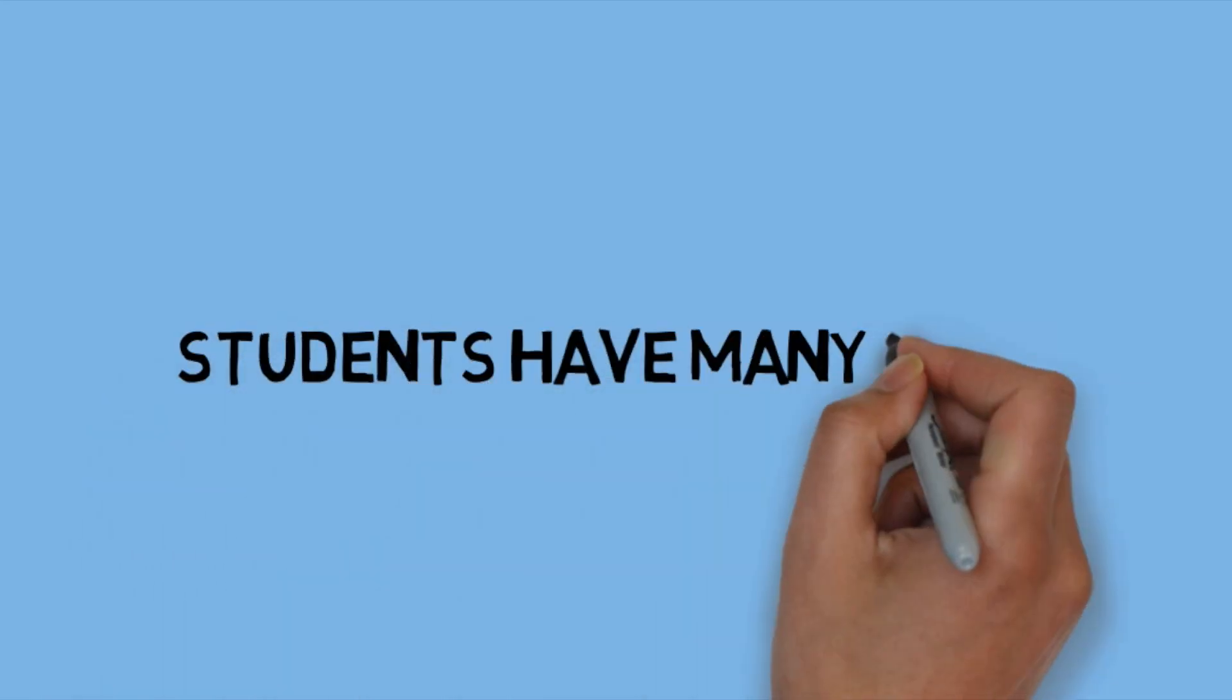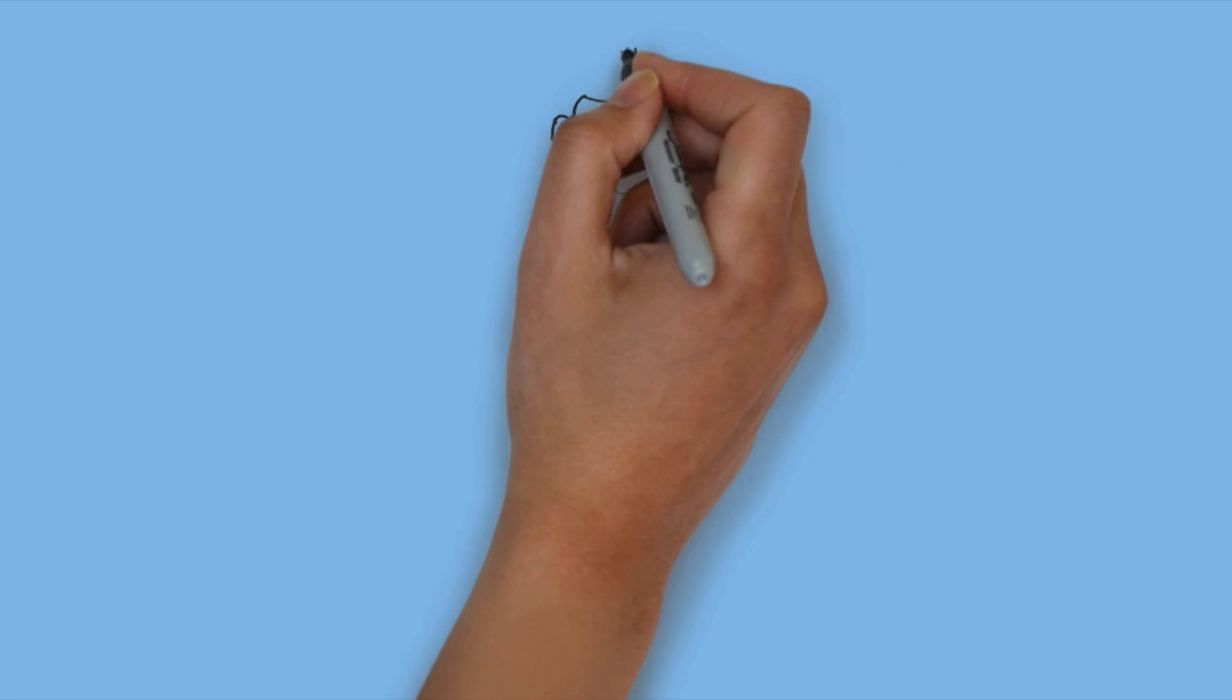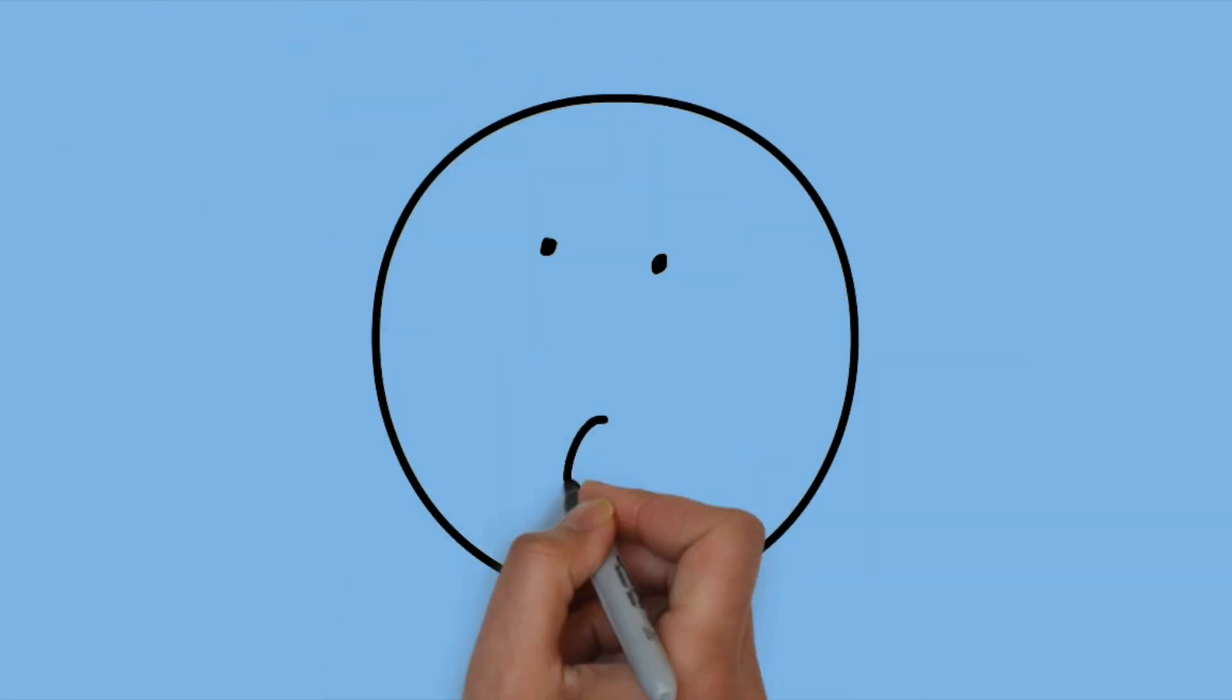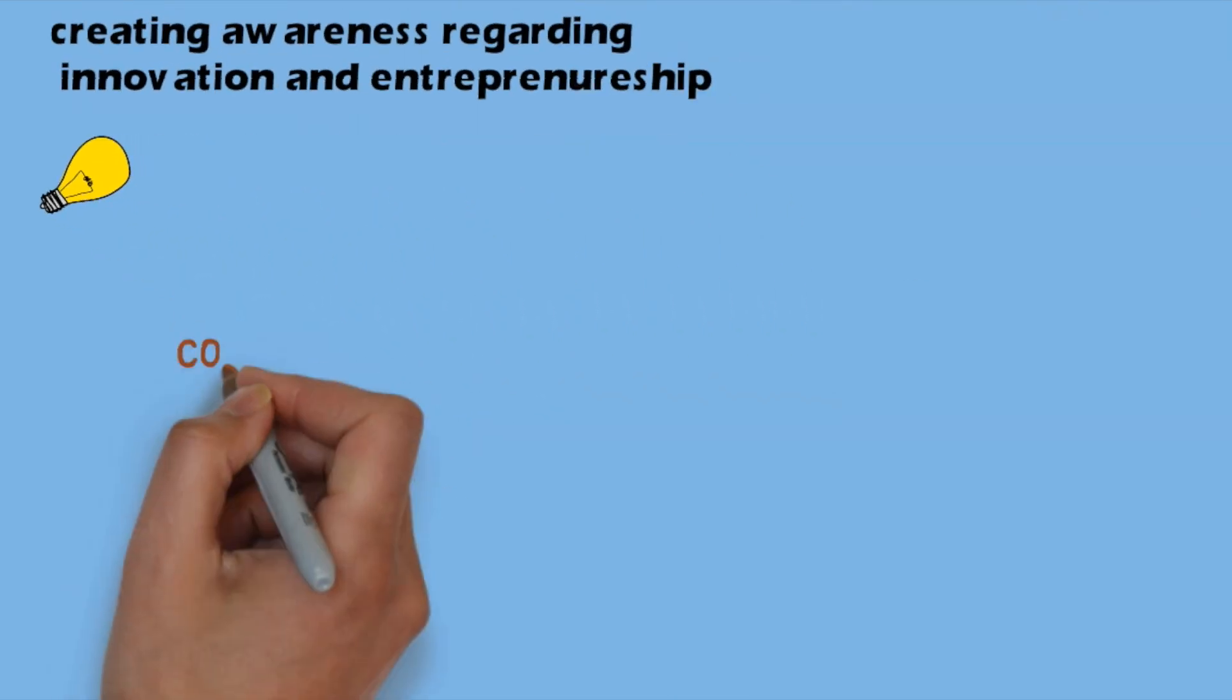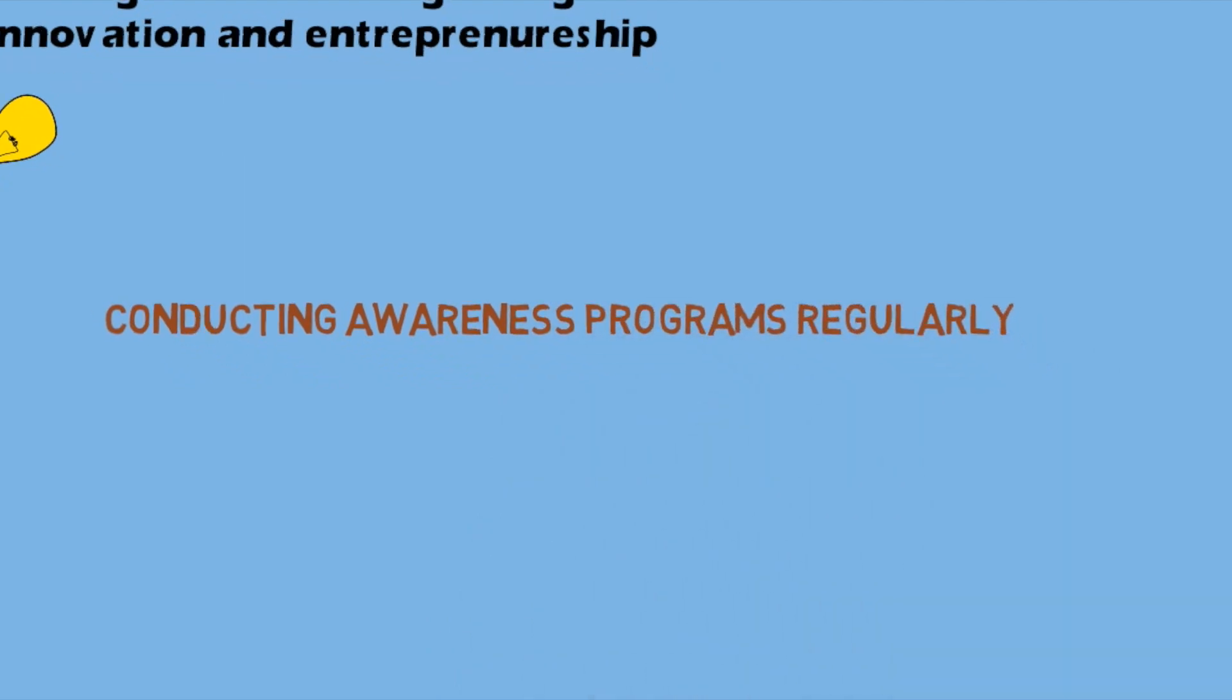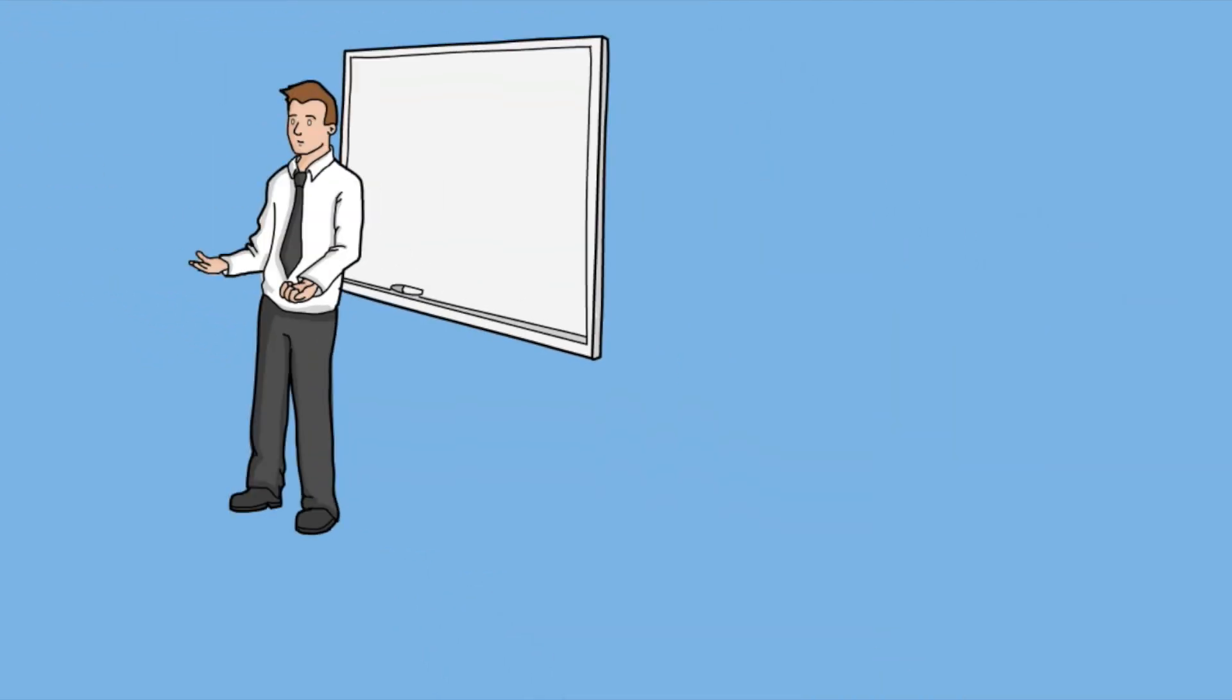Students have many ideas but they don't know how to initiate and where to start the work. This is the problem faced by freshers, so we are here with a solution: creating awareness regarding innovation and entrepreneurship.